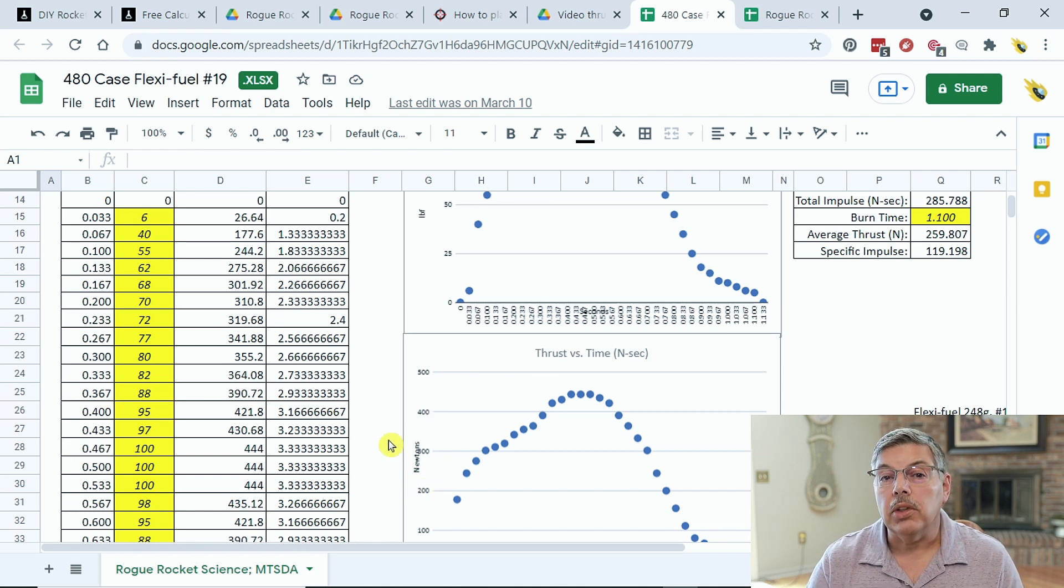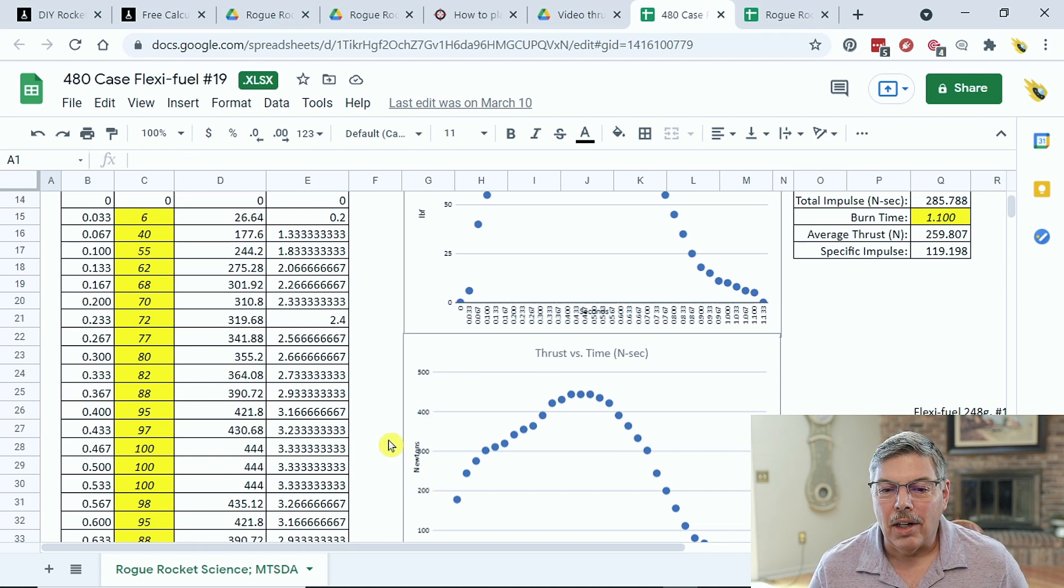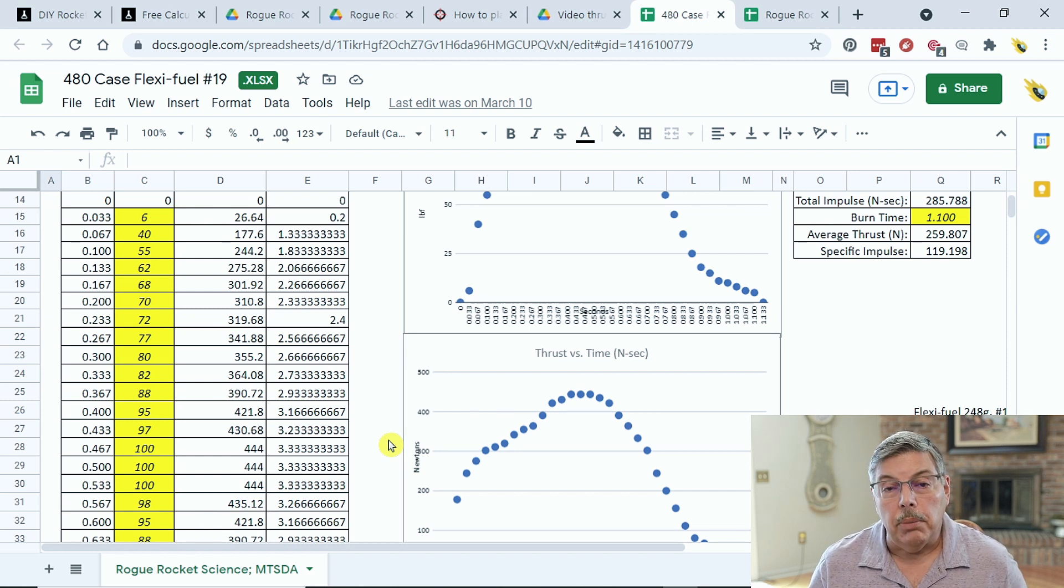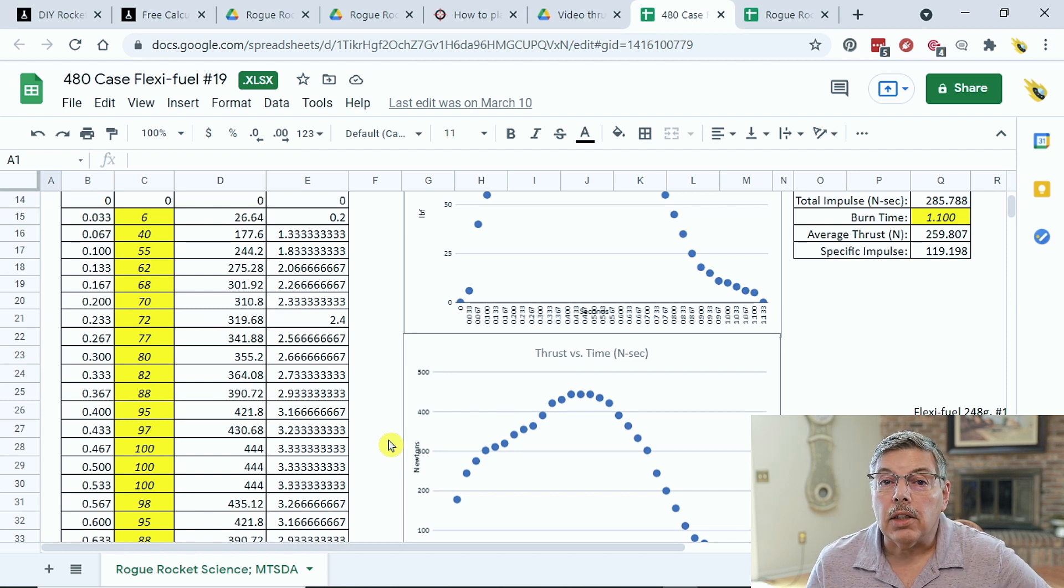I'll scroll down a little bit, and the next graph is thrust versus time in newton seconds. So, if that's your language, you can go ahead and check that out there. But this works great. It's just pretty amazing. Thank you, Alex, for the spreadsheet.